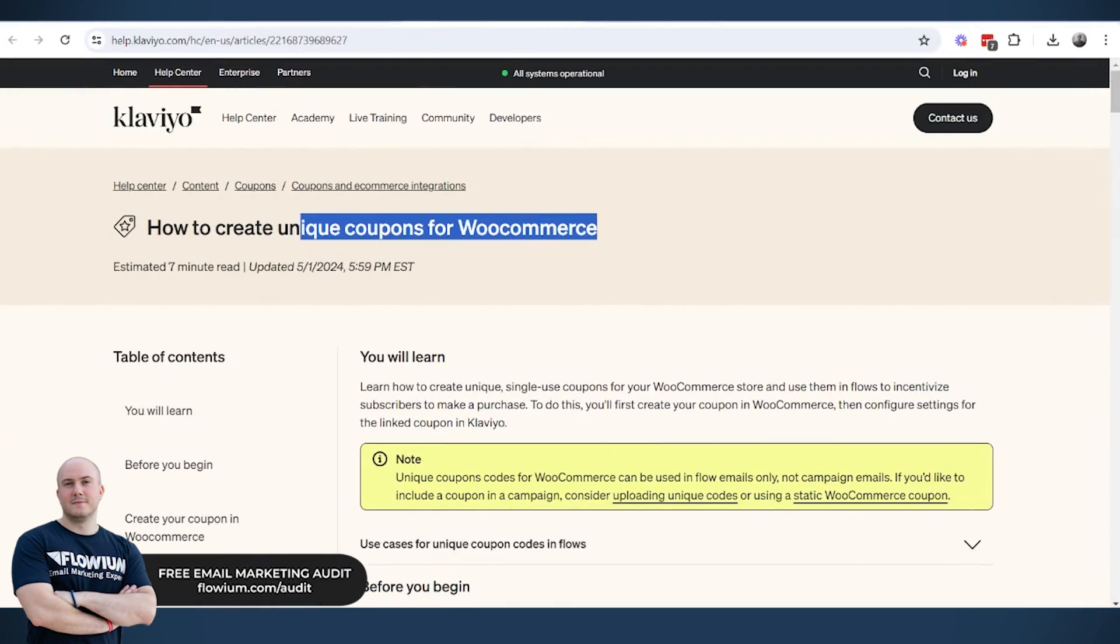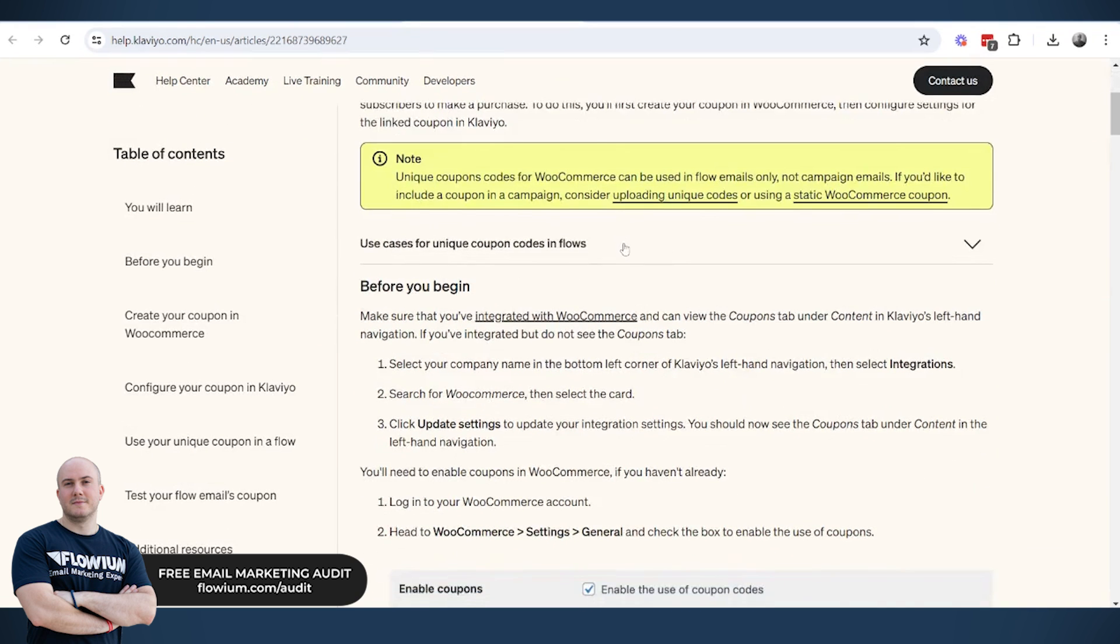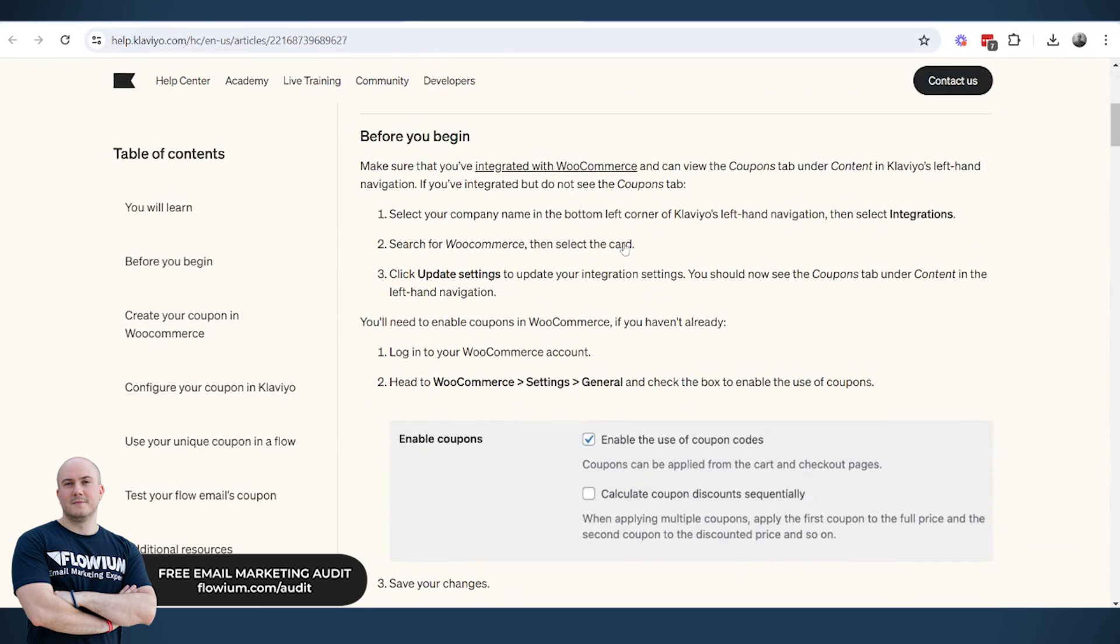So now the accounts that are on WooCommerce, we can also create dynamic coupon codes for their flows. These are not meant to be used for campaigns. They're meant to be used for flows. There is a different way to create them for campaigns.